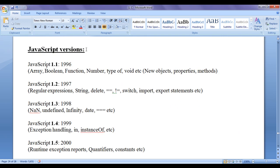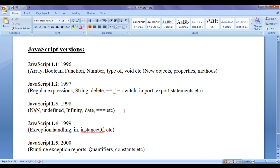Let's discuss JavaScript versions with respect to years. JavaScript 1.1 was released in 1996, adding features like array, boolean, function, and number objects, and the typeof operator for data types. JavaScript 1.2 was released in 1997, adding regular expressions, string object, the delete keyword, equality and not-equality operators, switch statement, and import/export statements. In 1998, JavaScript 1.3 was released, adding NaN data type, undefined data type, Infinity, date object, and the strict equality operator.